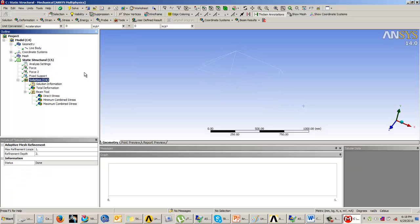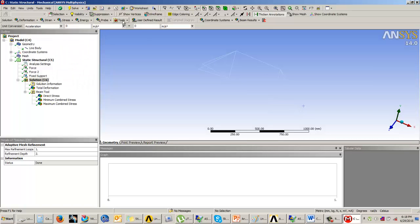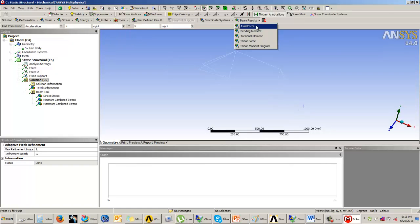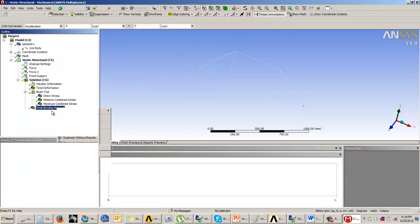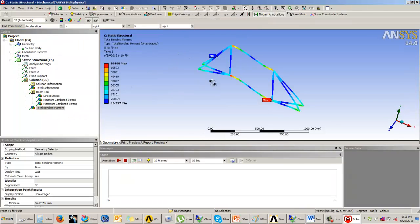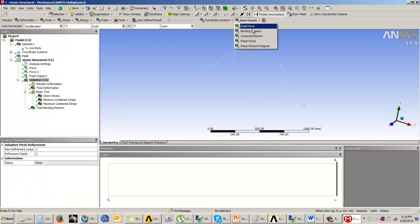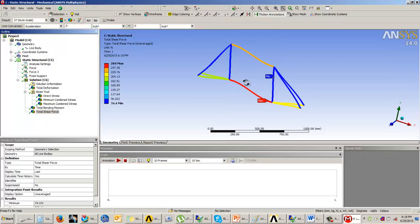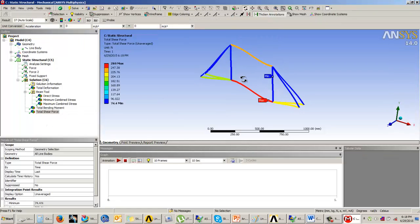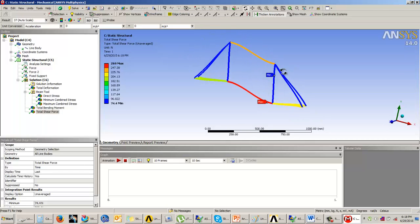You can also see the area of maximum and minimum stresses. Please remember, whenever you are solving a line body, we do not have the stresses like the equivalent stress. You need to come into the tools option and add the beam tool, or you can come into the beam results and check the bending moments and shear forces. This is how you will complete the static structural analysis of the line body.